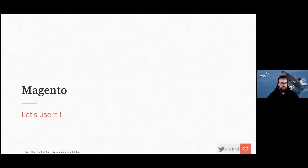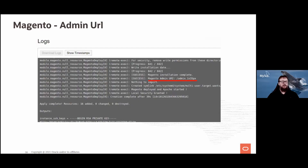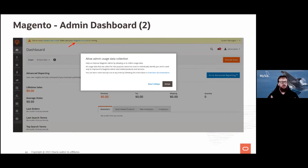Now just use Magento. Take the public IP from the stack output, open it in your web browser, and you're in Magento. From the log you can also find the Magento admin URI. Use it, log in, and you have the Magento admin dashboard — quite easy so far.